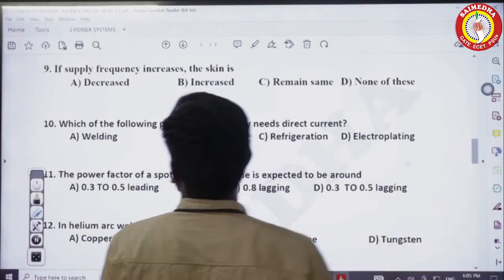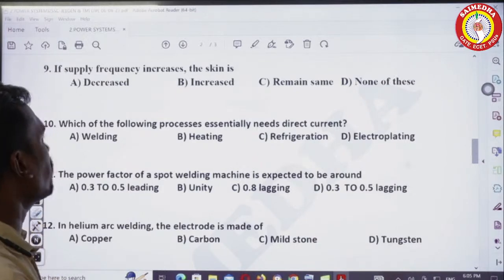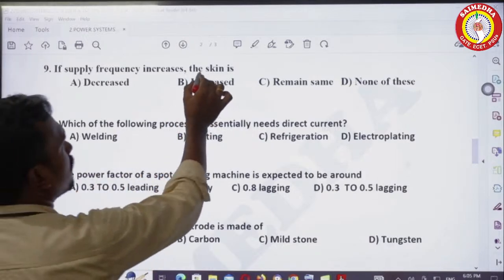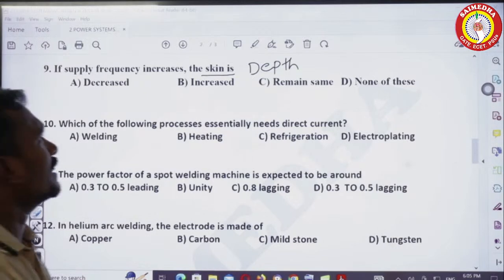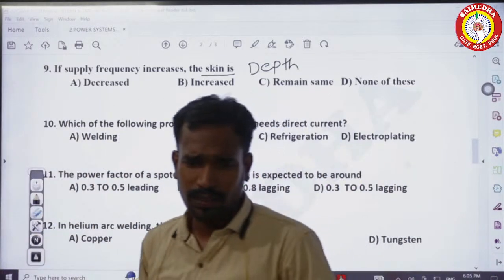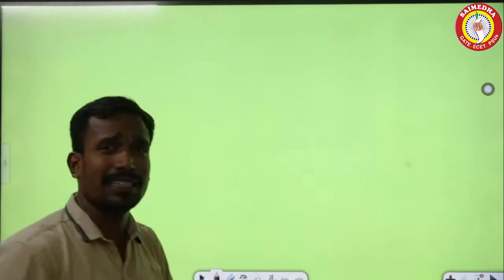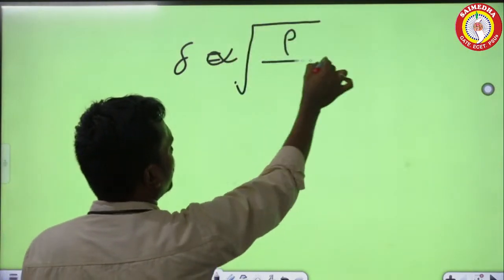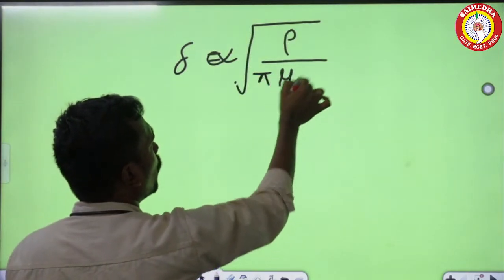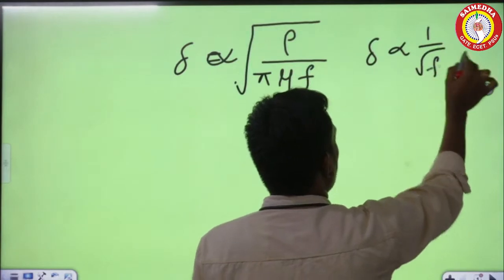The 9th question: if supply frequency increases, what happens to the skin depth? The skin depth is directly proportional to the square root of resistivity divided by pi times mu times frequency. Or simply, skin depth is inversely proportional to the square root of frequency.